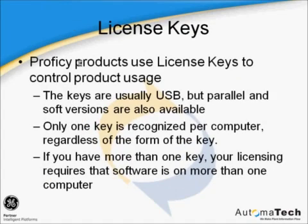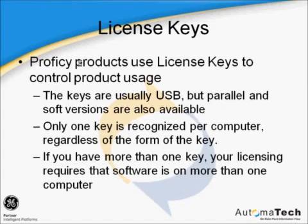The license key controls several items about the Historian. The license key is available as a USB device, a parallel device, or as a software license, which is also referred to as a keyless license. This key controls which options of Historian are available to use, the number of distinct tags that you can collect, and the number of clients that can connect to the Historian server. Note that these client connection restrictions do not apply to collectors or trending historical data in iFix and Simplicity.